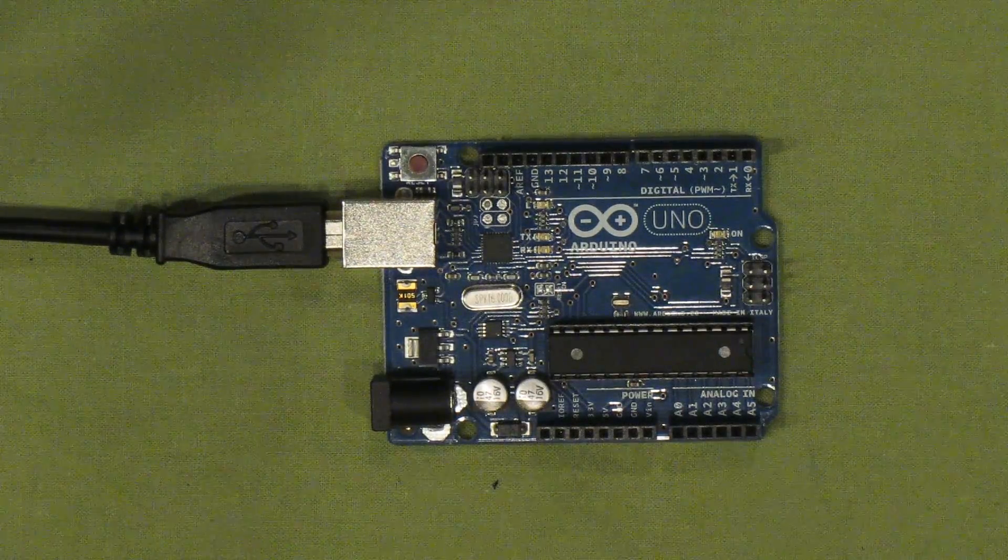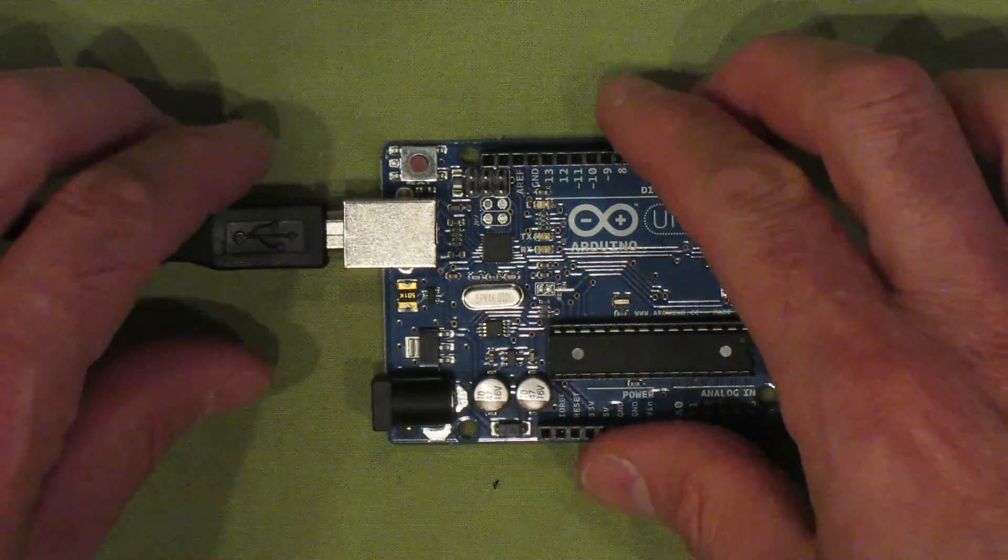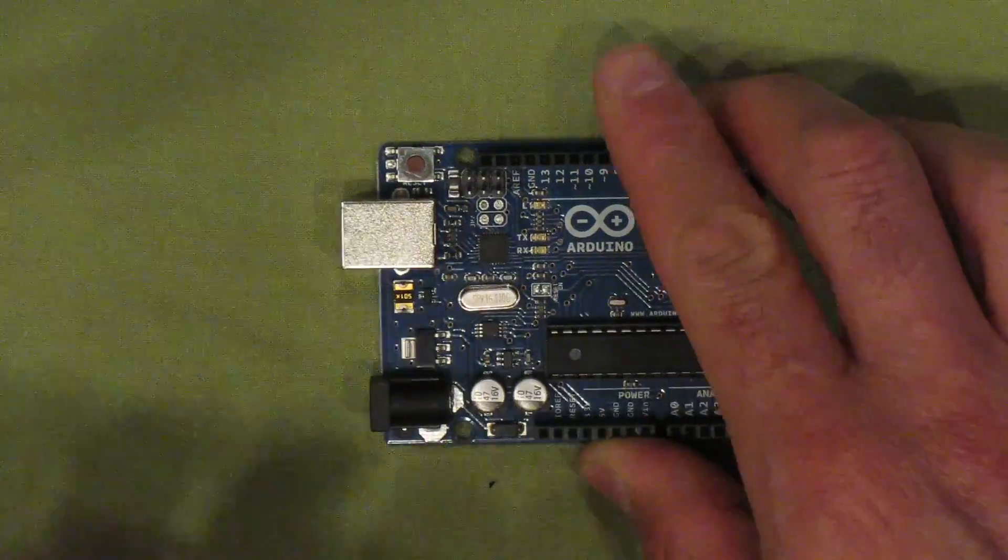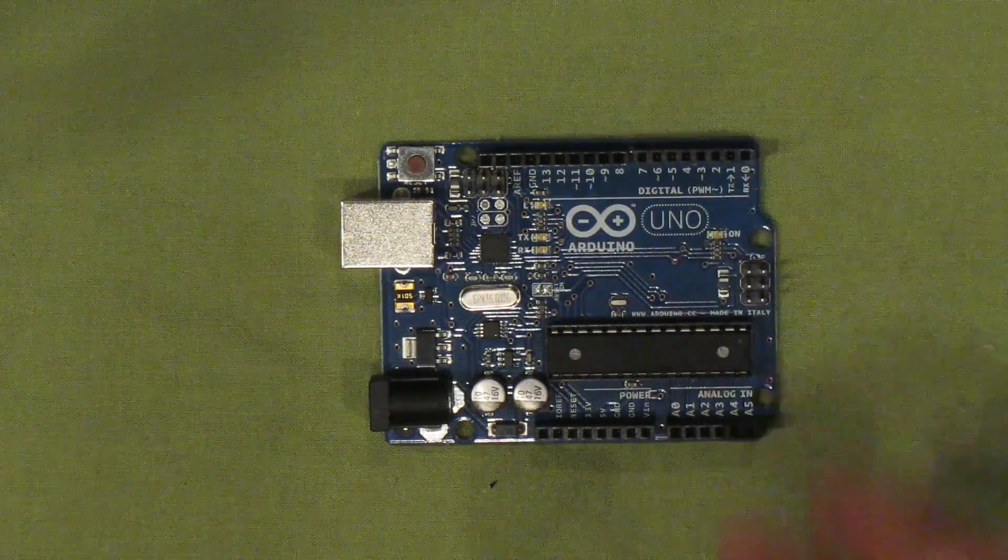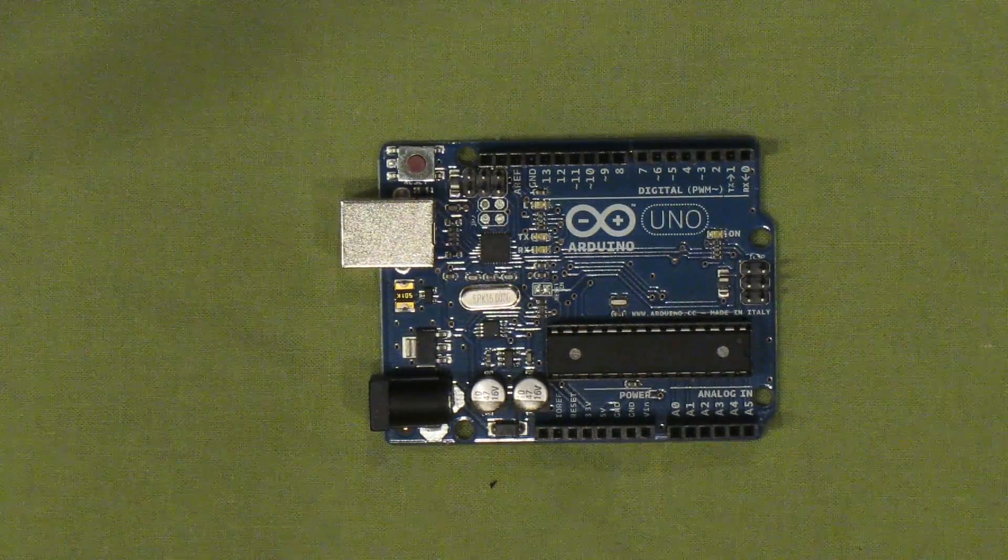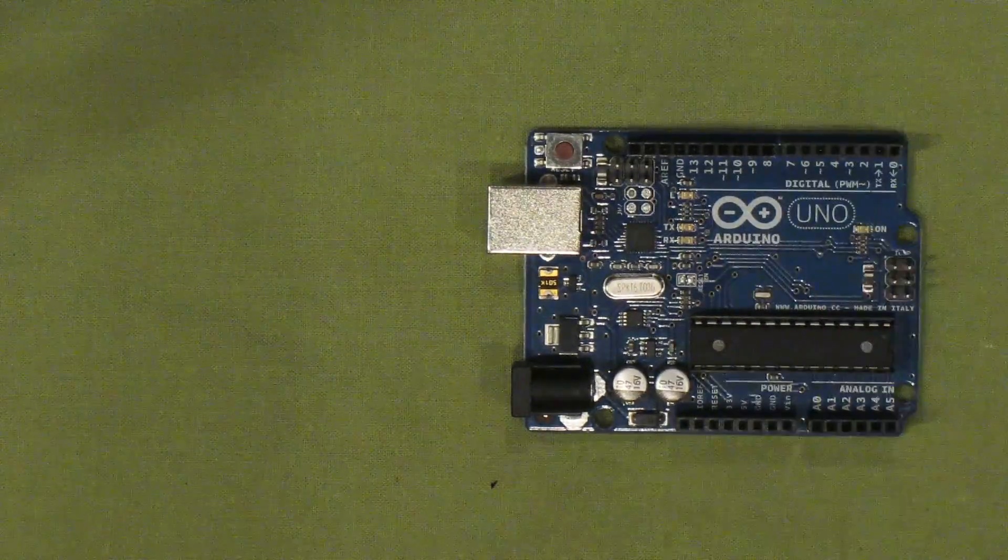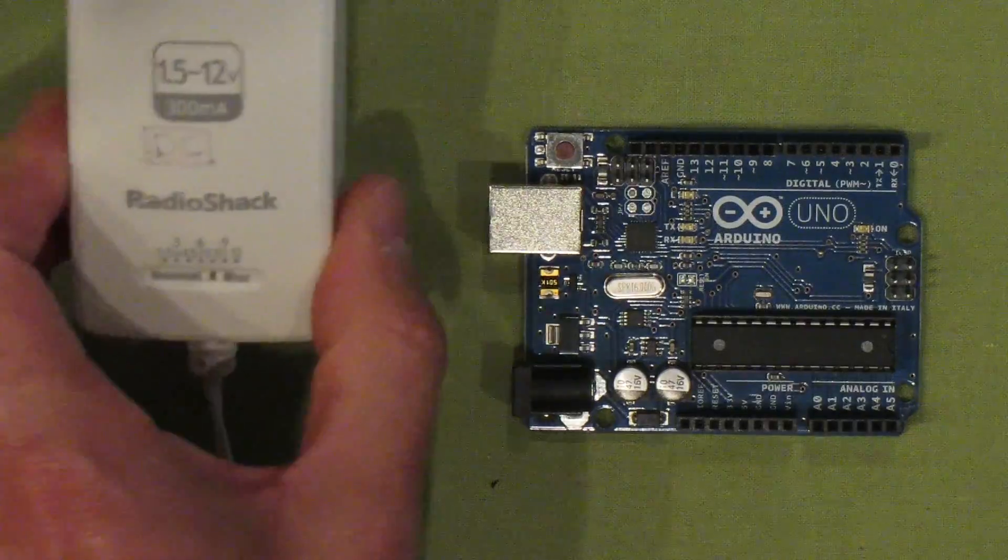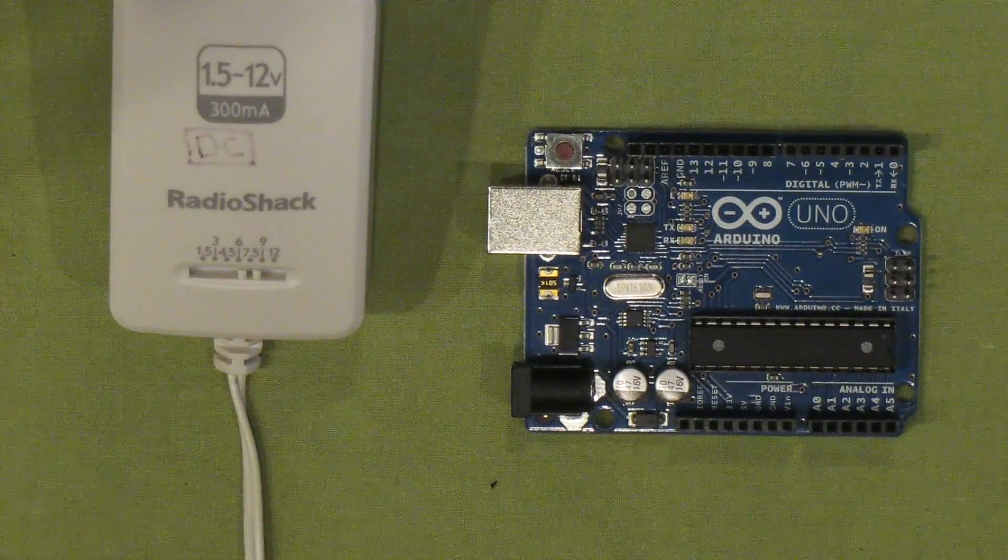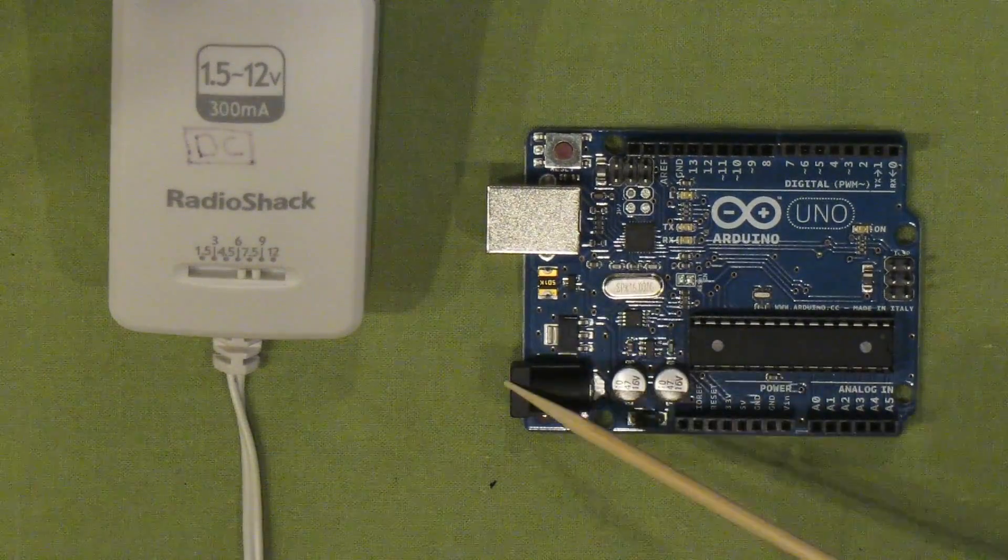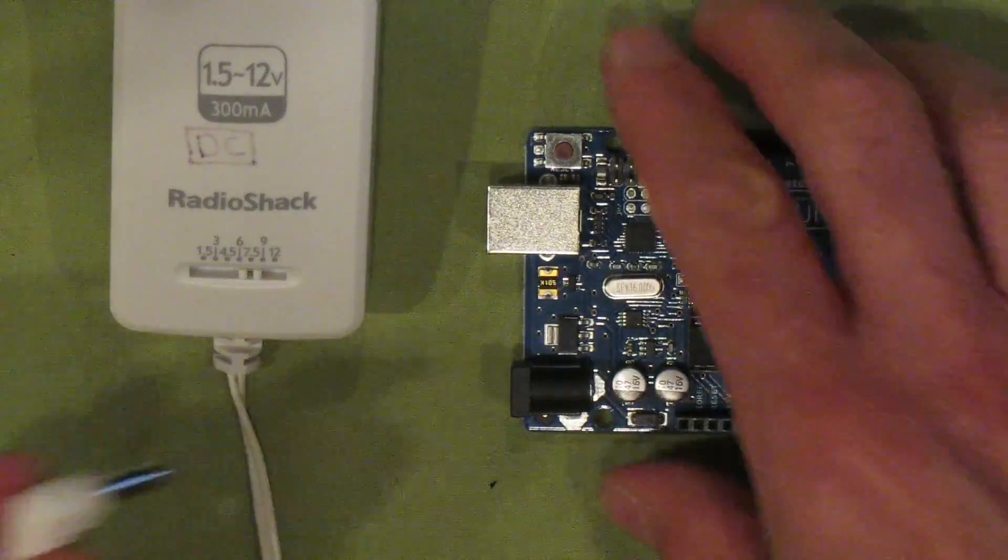But if the Arduino is not connected to a computer, you will need to power it up. And one of the ways to do so is by connecting a small DC power supply through this connector here.